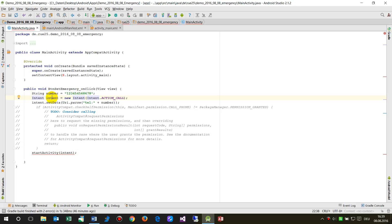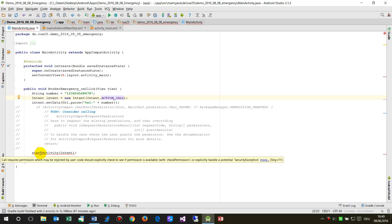We open the caller action when pushing the call button, and then we say 'intent.setData' and pass the telephone number.